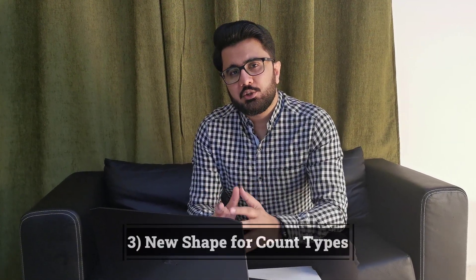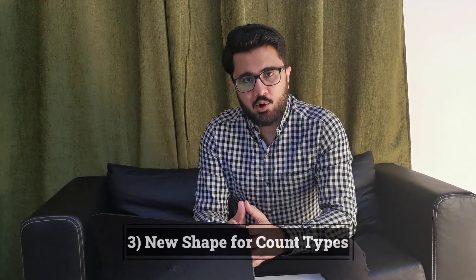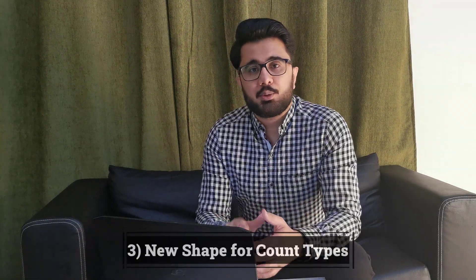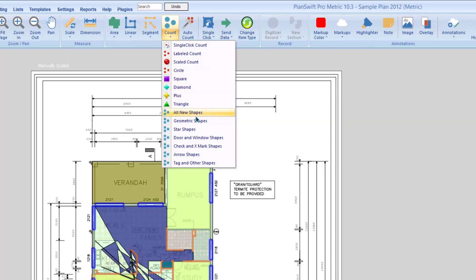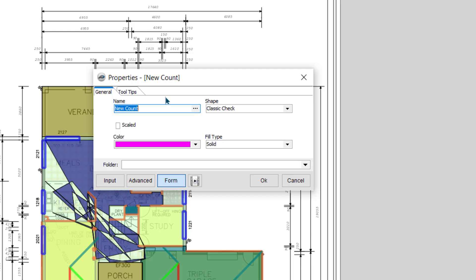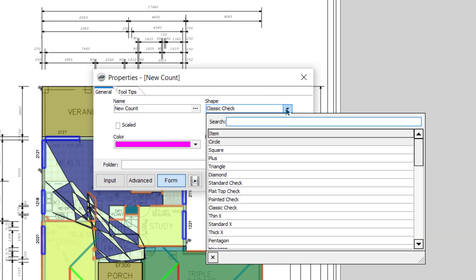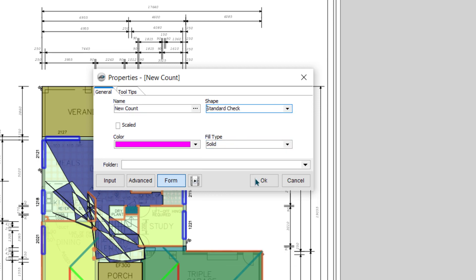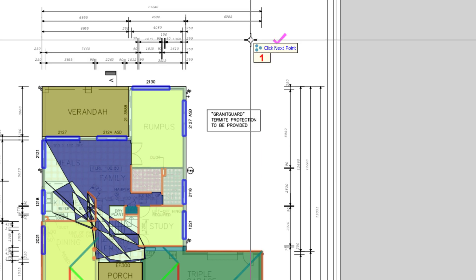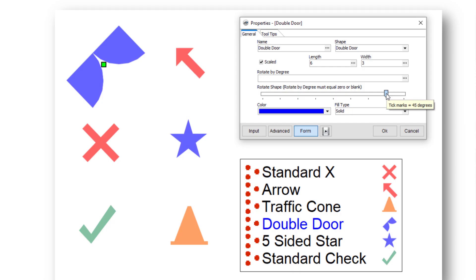PlanSwift has added 43 new shapes for the count takeoff, which is eight times more compared to the previous version. The new shapes can be accessed through the drop-down menu of the count takeoff item, and the new count shape types also include properties to rotate the shape in three different ways.